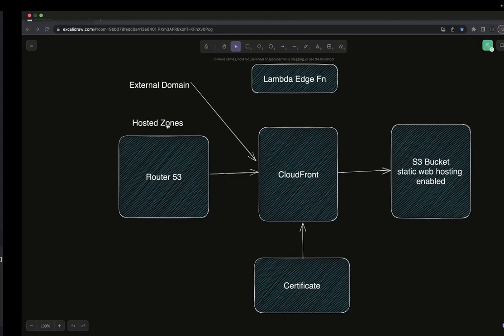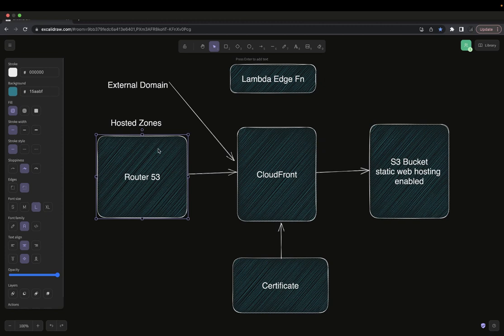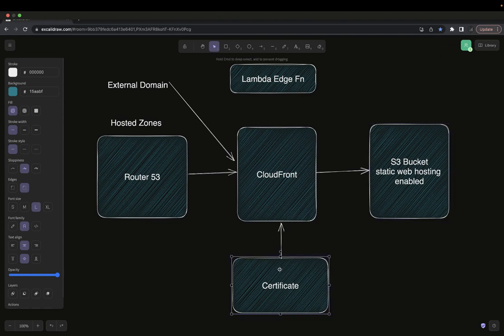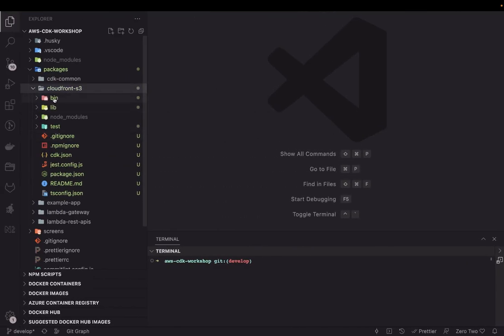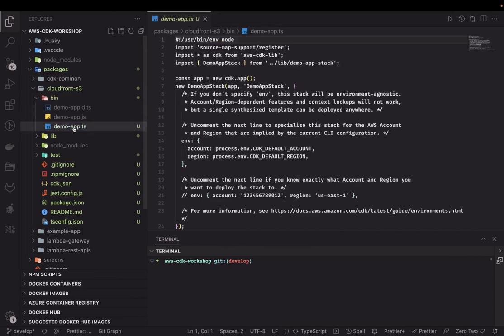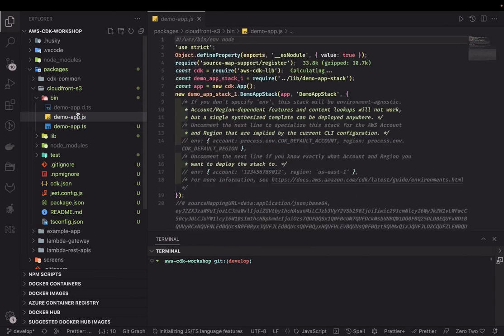The constructs we'll need are: if you don't have any domain already registered, you need to create a hosted zone using Route 53. Then CloudFront, S3 bucket, and you may need a certificate. If you are not using Route 53, you have to get a certificate through Certificate Manager and then add that certificate to the CloudFront distribution and S3 bucket. Let's start by doing some renaming.